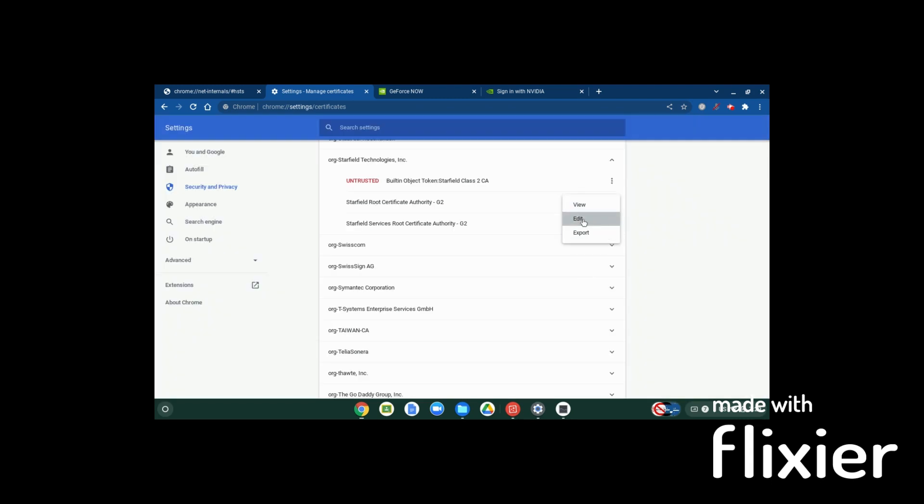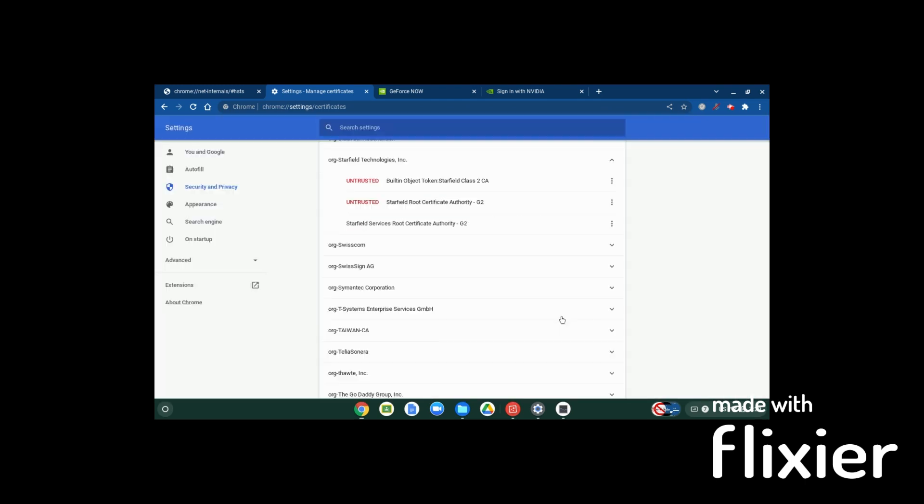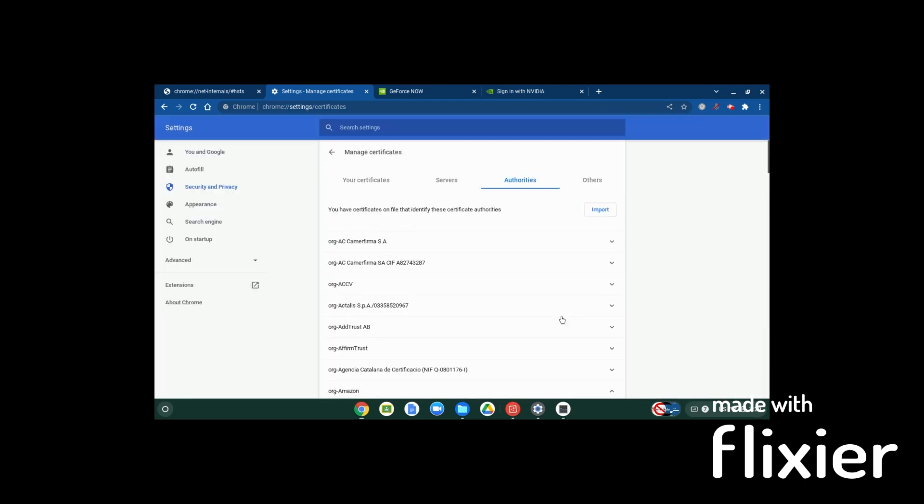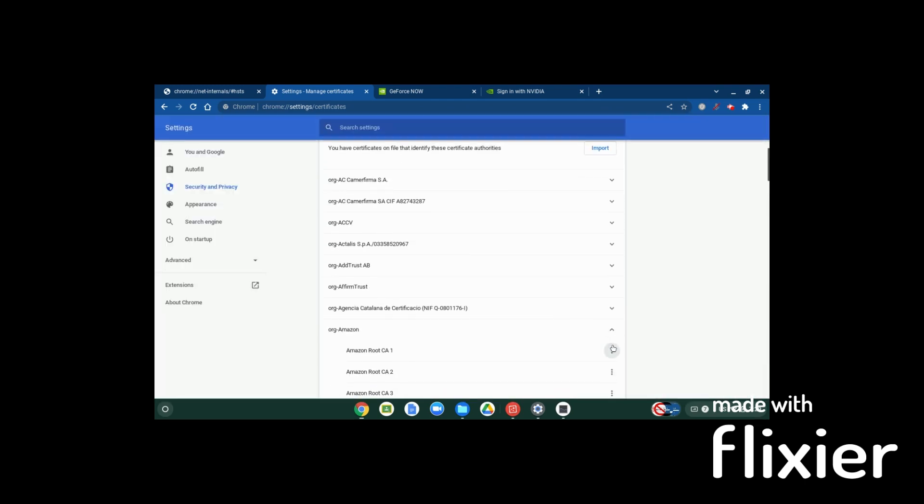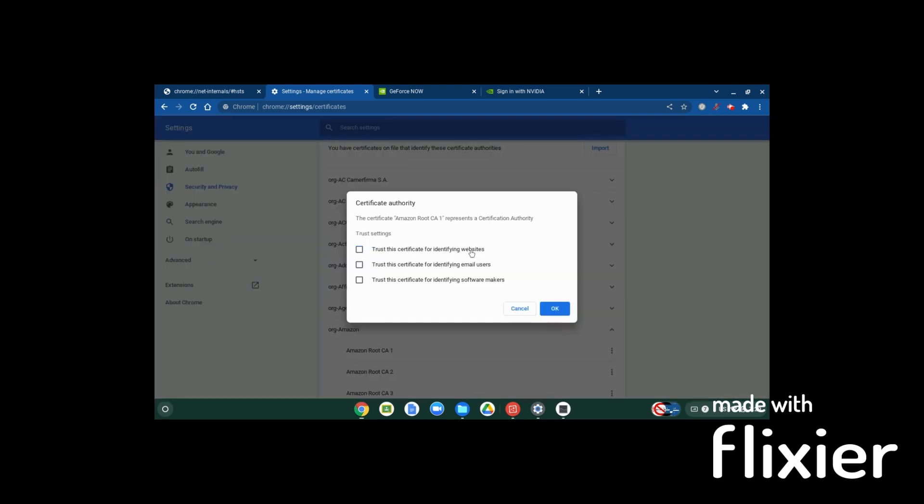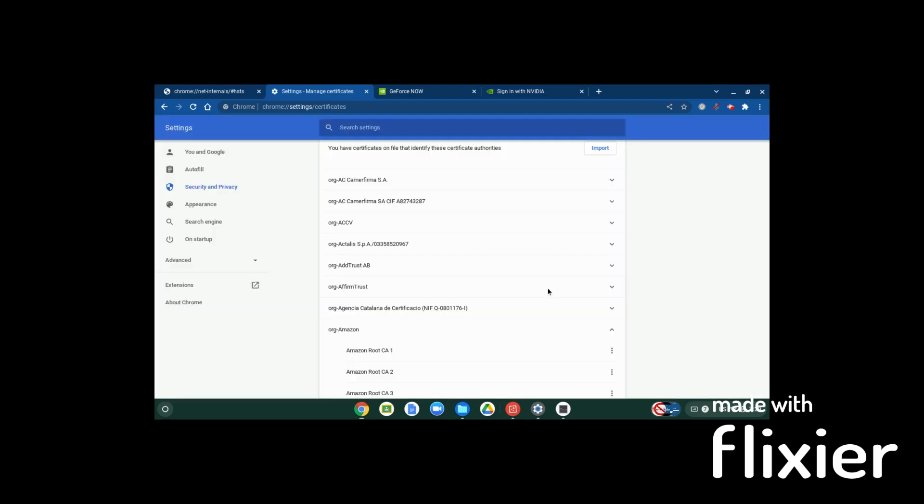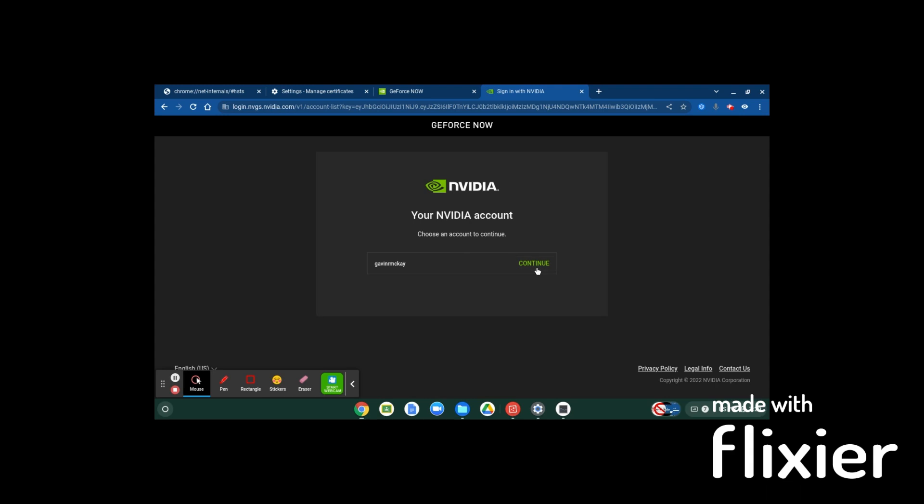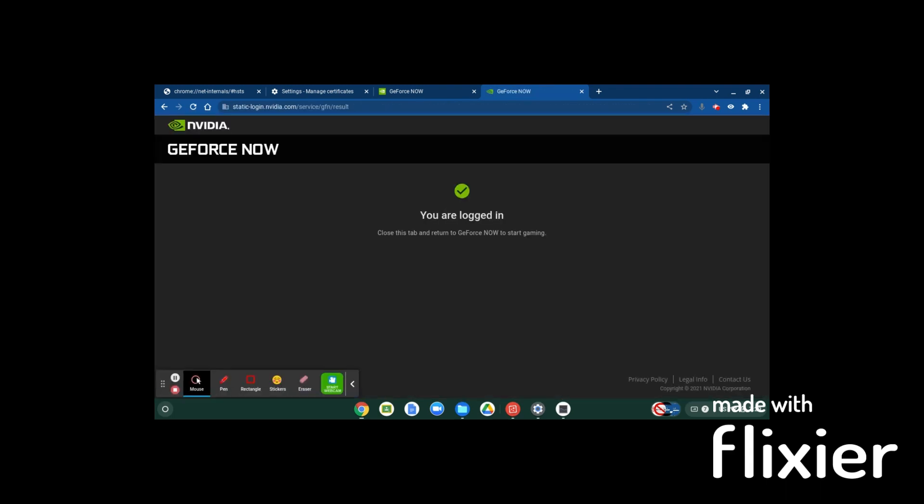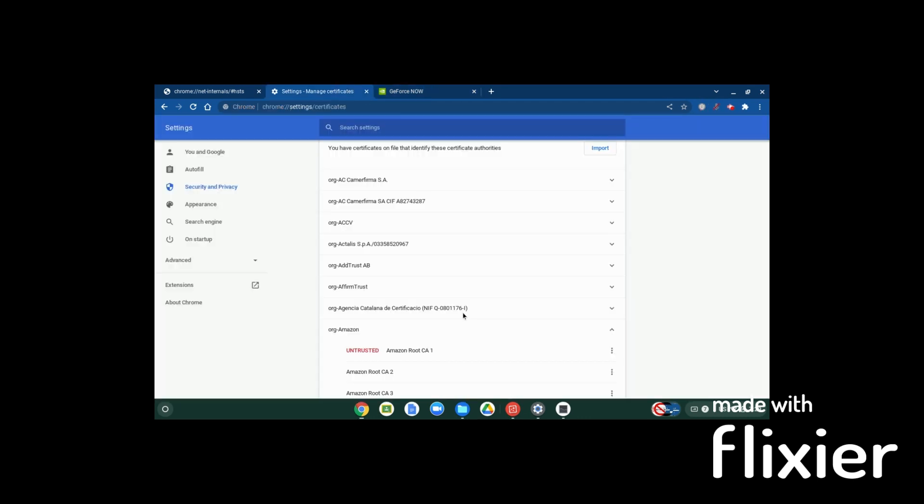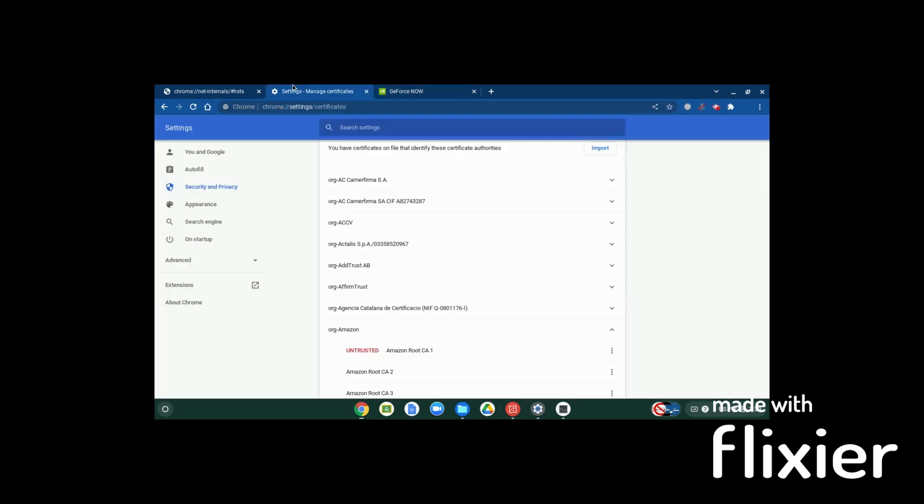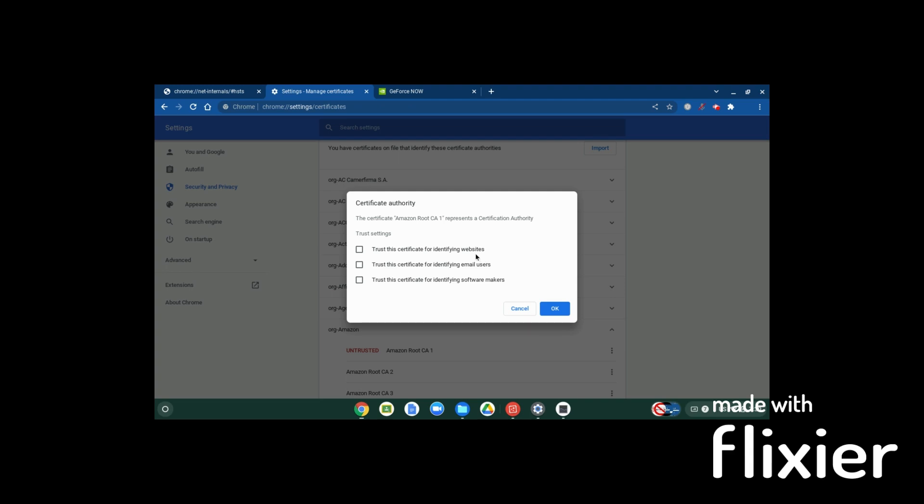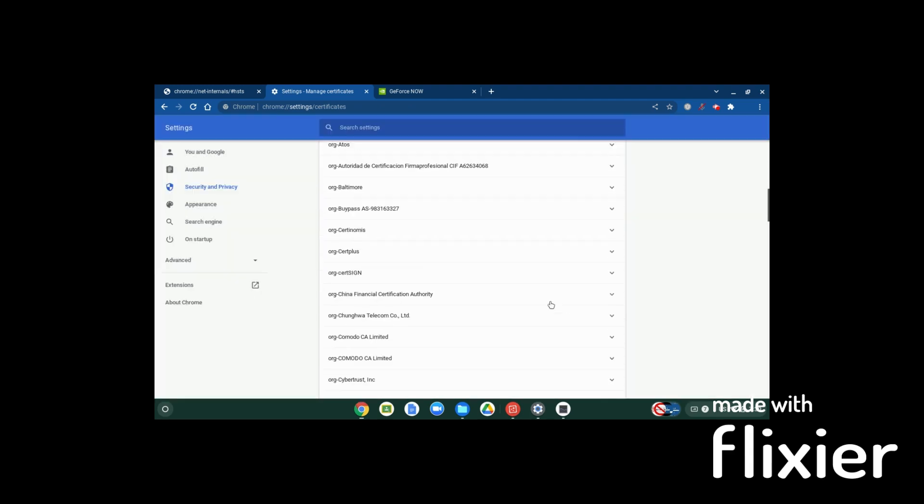I told you guys it was excruciating. Once you get all of these untrusted again, then you have to hit continue with your account. It'll say you are logged in, and you exit that tab out, or you can keep it. Now though, that you have these back on, this won't load, so you have to turn them back off again. It's a lot of work, but you will be able to play Fortnite.